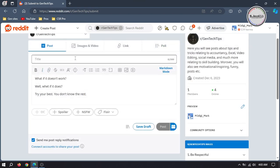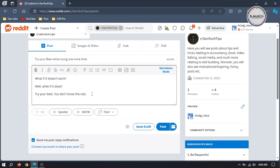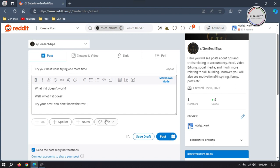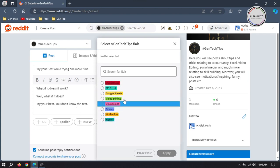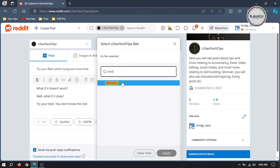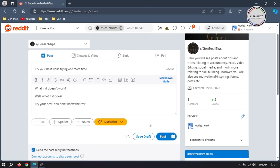For the title, you can write anything that resonates with your content. And categorize it by applying a flare. Remember not all subreddits enable this feature, and in those subreddits you don't need to add it to your post. And if your post is about adult content, you need to apply NSFW (Not Safe For Work), meaning the content includes adult language, images or video. Apply a flare and then click on Post.